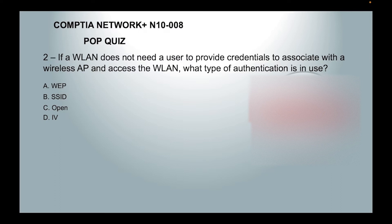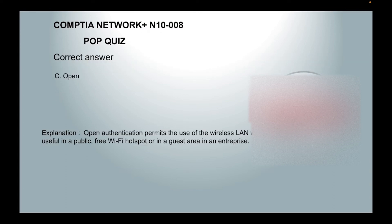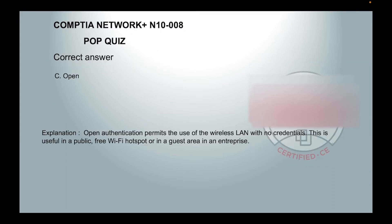A. WEP  B. SSID  C. Open  or D. IV, which is initialization vector. The answer is C. Open authentication permits the use of wireless LAN with no credentials. This is useful in public free Wi-Fi spots or in a guest area in enterprise.